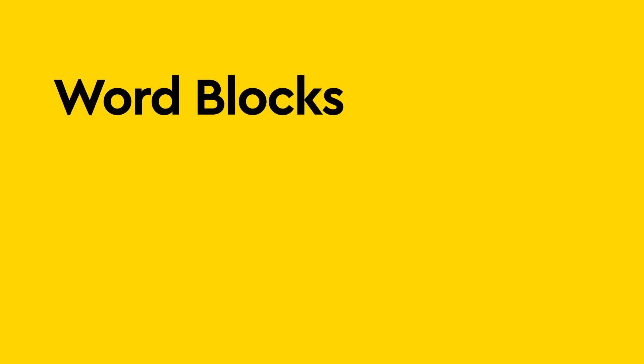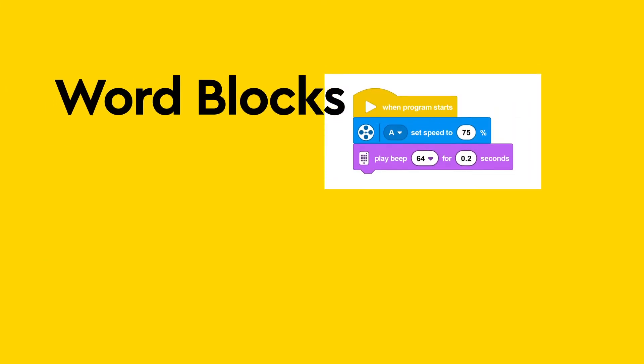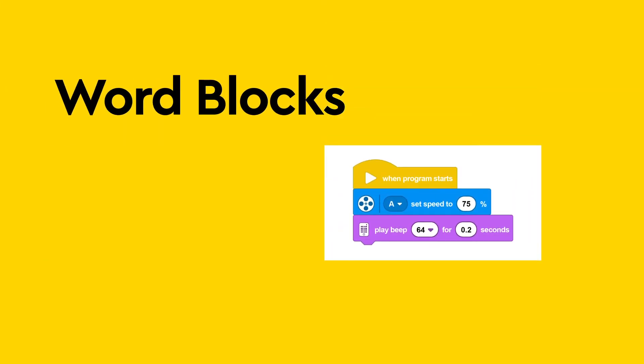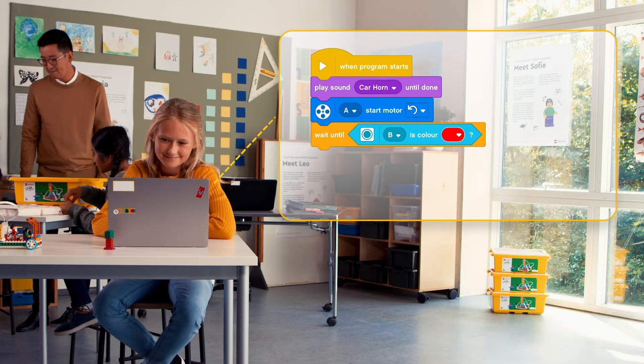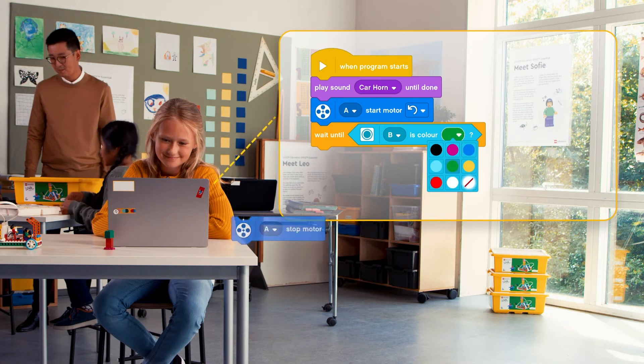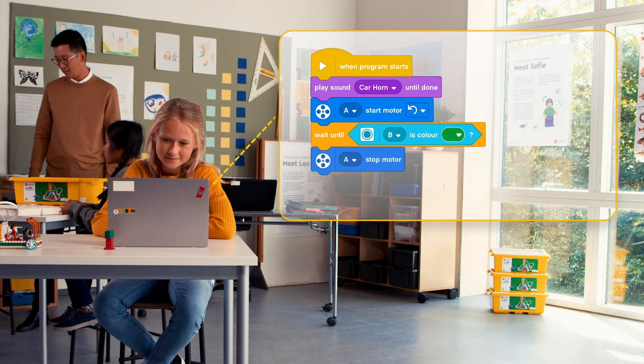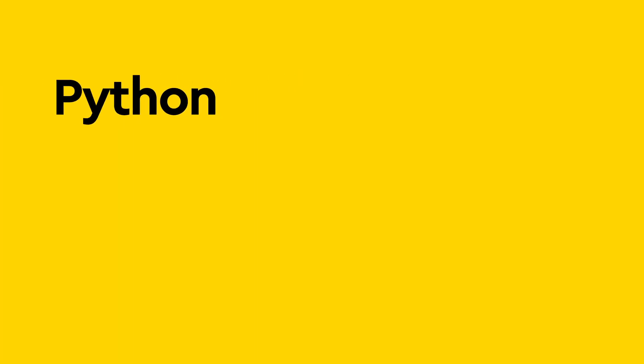As students become more confident and knowledgeable about coding, they'll advance to word blocks, which allow them to create more complex programs. These blocks build on their existing coding knowledge, adding the ability to use variables, lists, functions, and data operations. Once they've mastered these basic skills,